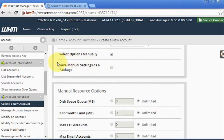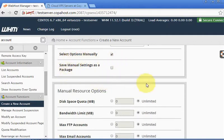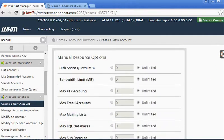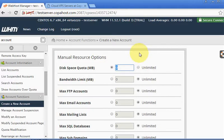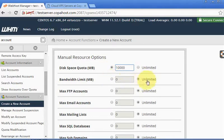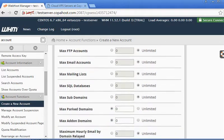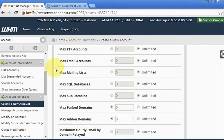We can just save this as a new package if we prefer. Let me just create, so first of all disk space - let's give to this account 10 gigs. I'm going to keep the bandwidth unlimited.